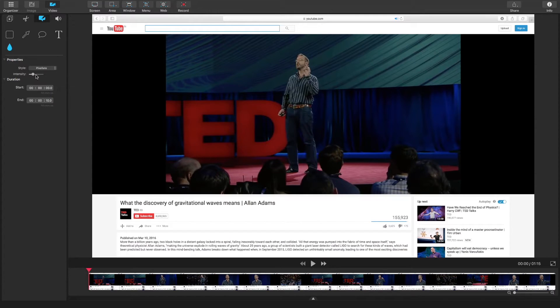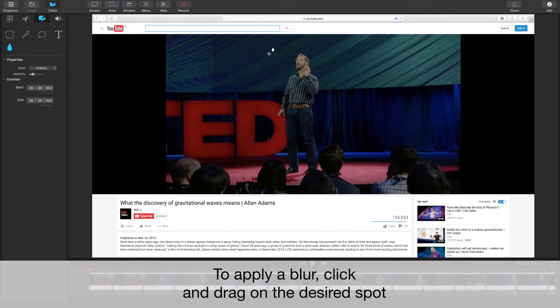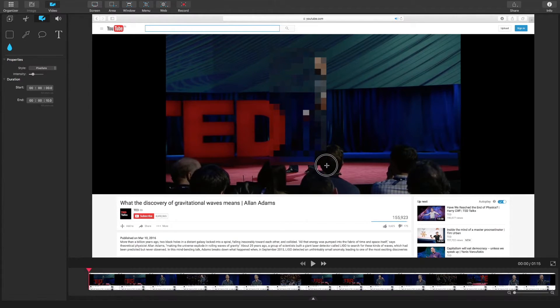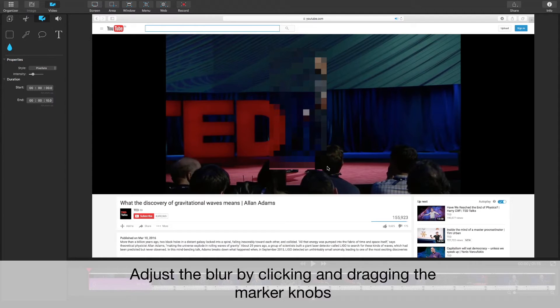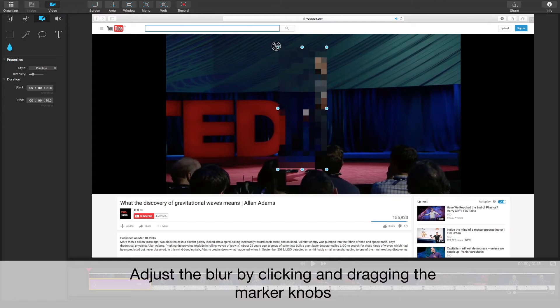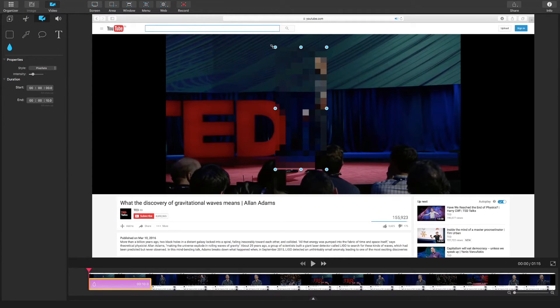When you're ready to apply your blur you just go to the video and click and drag along the corners. Once you've drawn it on the video you can adjust by clicking and dragging the corner and side knobs that appear on the graphic.